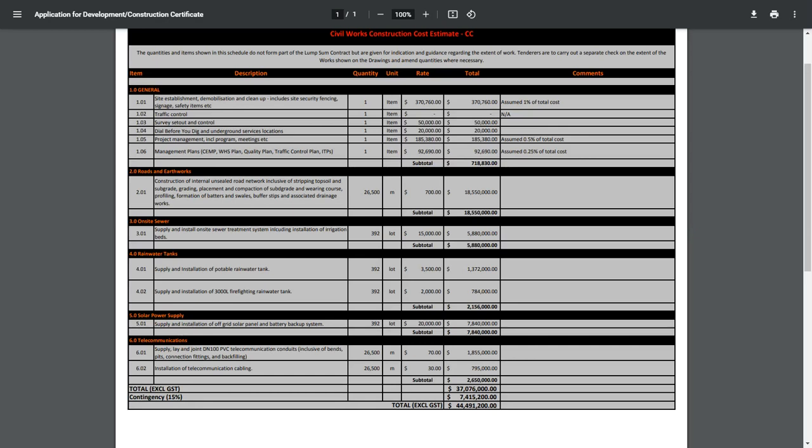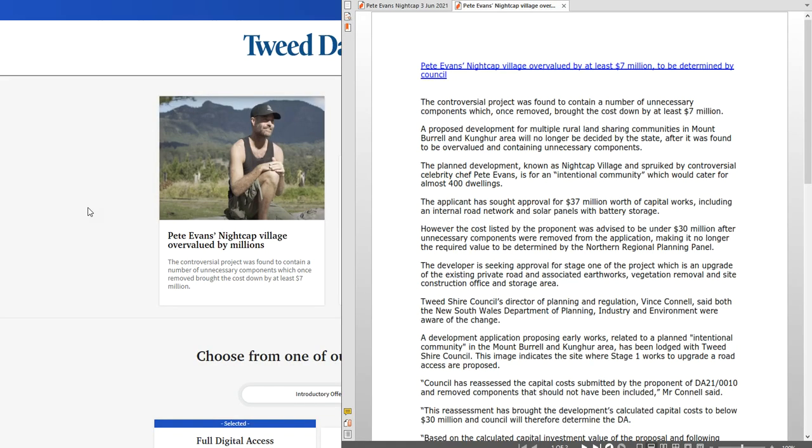Now the reason I'm bringing up this particular PDF and this particular subject is because Pete Evans is somebody that the media like to print stories about, and it's really good that anything that Pete Evans is involved with because the media will just pick up something and run with the story. Even though the headlines has got Pete Evans name in it, he's not really mentioned in the rest of the story because the rest of the story is actually this. He is mentioned in here in one paragraph: the planned development, known as Nightcap Village and spooked by controversial celebrity chef Pete Evans, is for an intentional community which would cater for almost 400 dwellings.